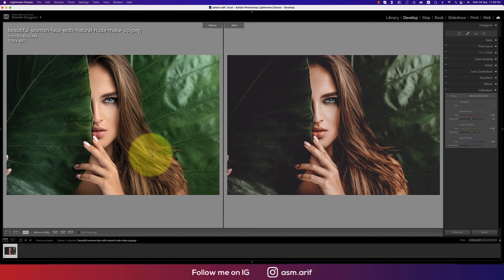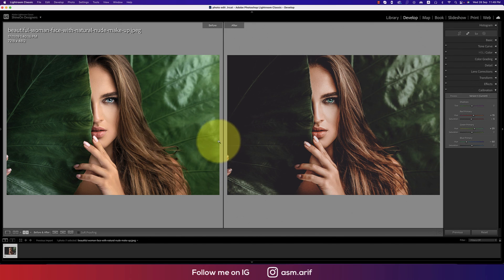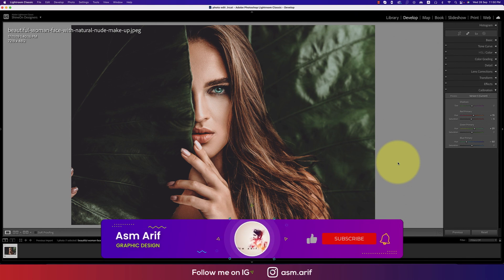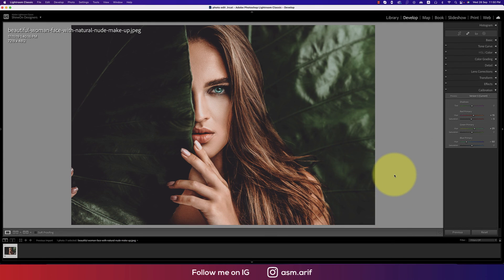You can see the before — the natural image — versus the cinematic tone in the after. If you want this preset, please check the video description where I've provided the download link. That's all for today. If you're new, please subscribe and hit the bell icon. Share this with your friends, and if you have any questions, comment below. Until next time, Asa Marif signing out — stay safe, stay healthy, bye bye.